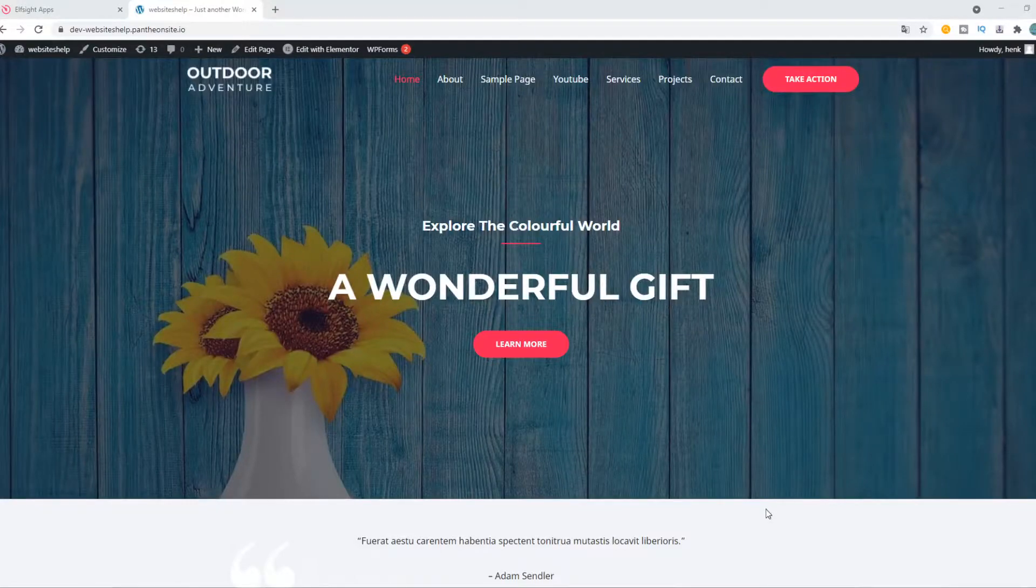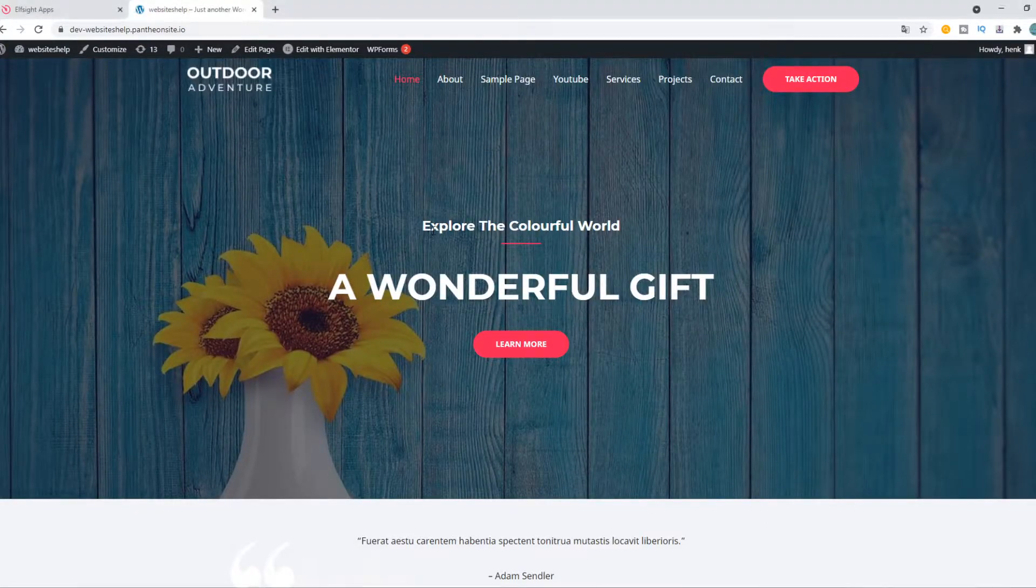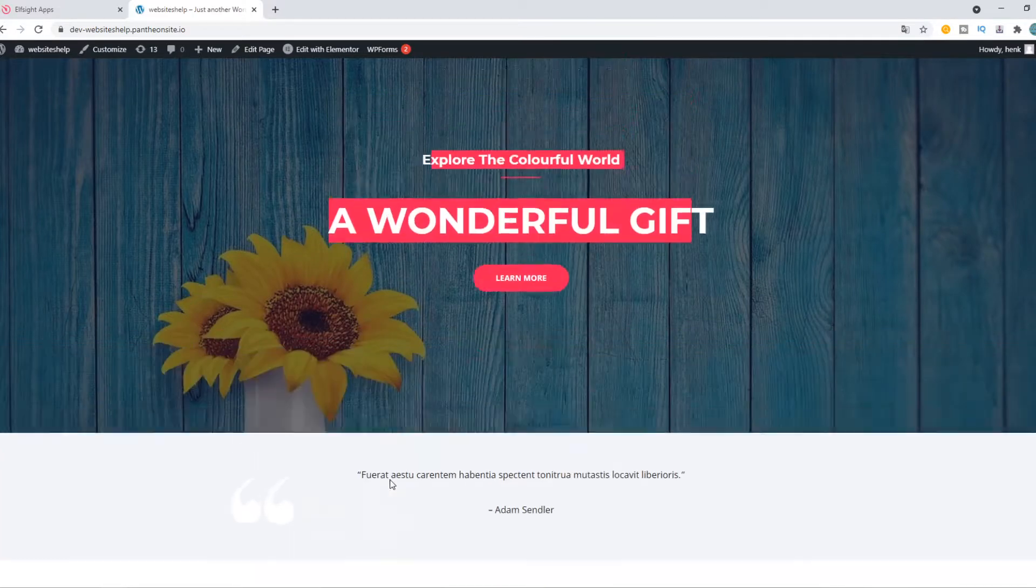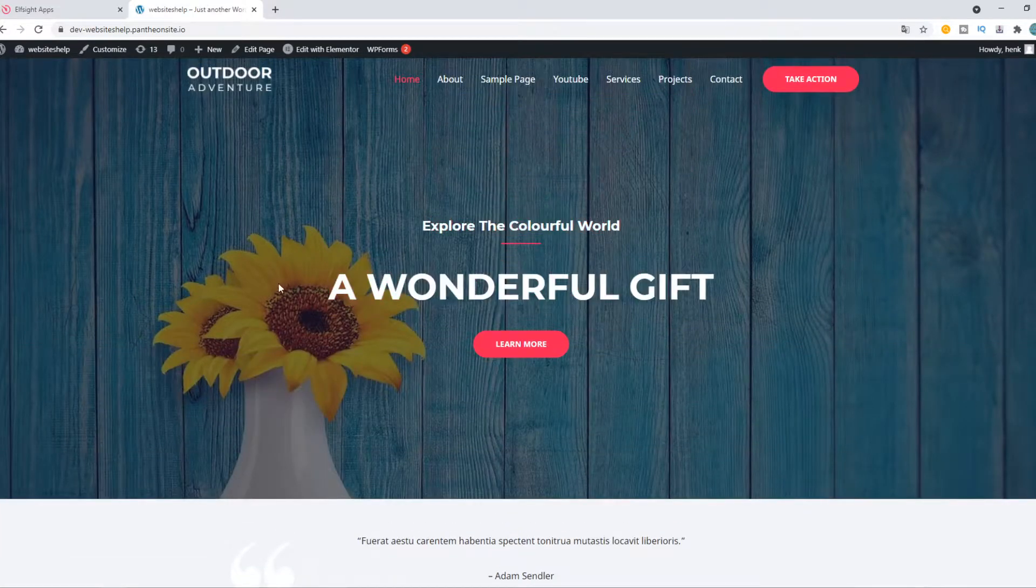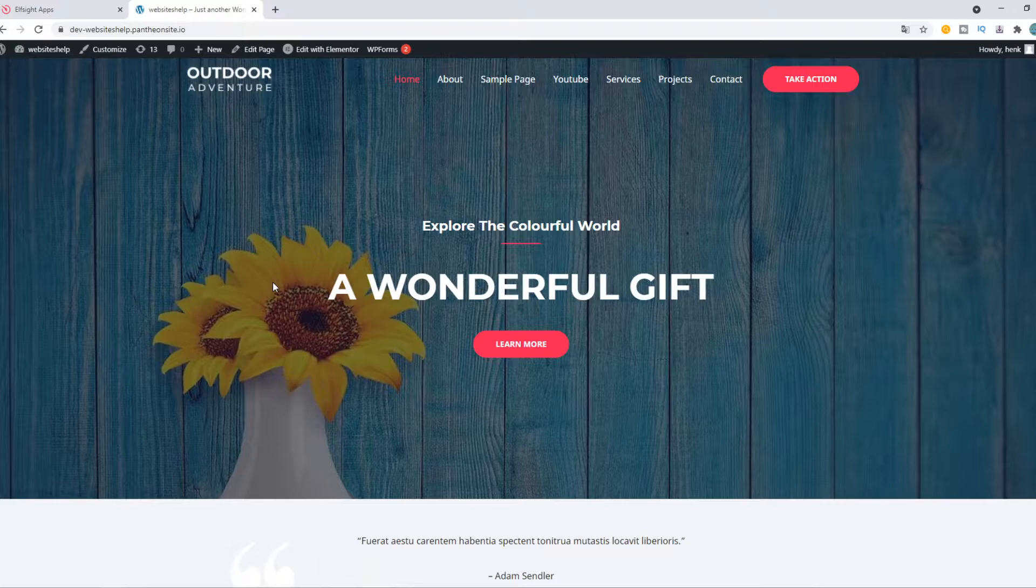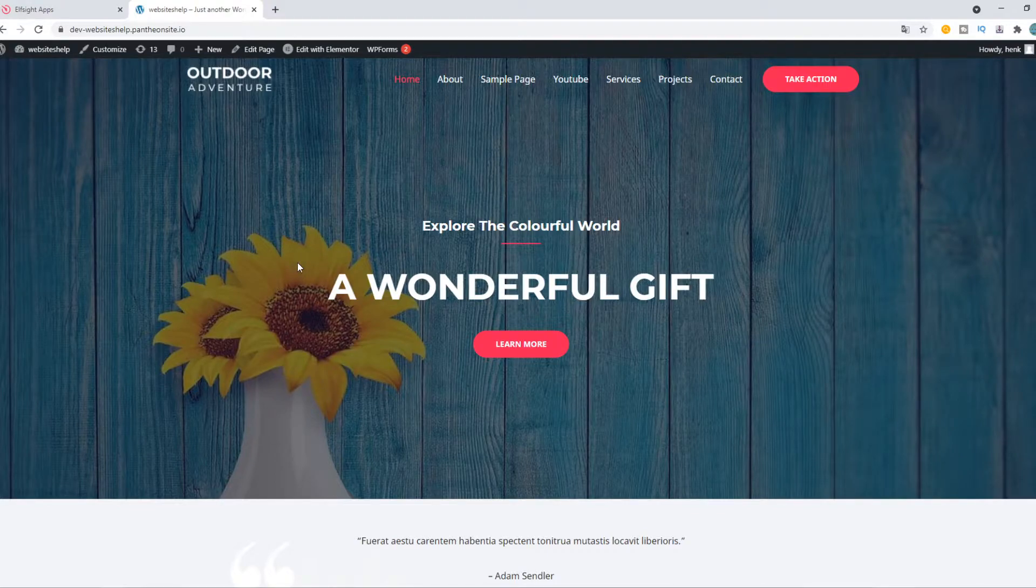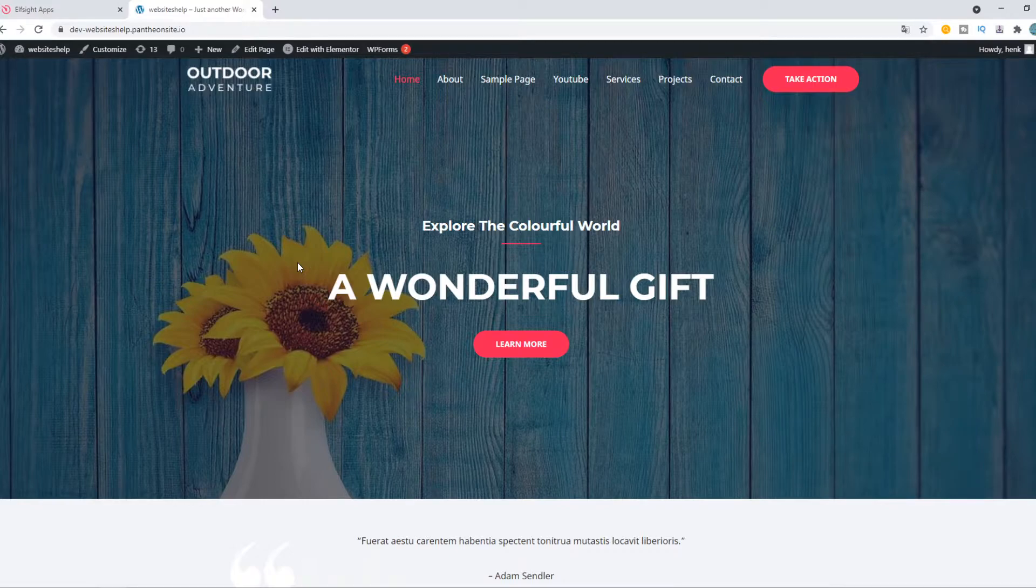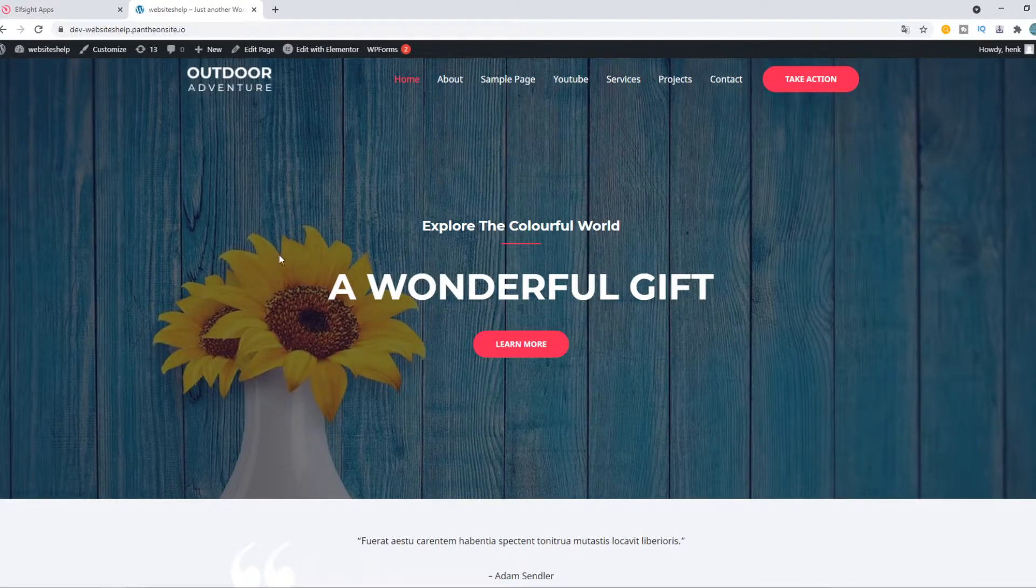In this video, I'm going to show you step-by-step how you can change all the fonts using WordPress and Elementor. If you have a WordPress website and you want to change the fonts, like if you have a template you don't really like, I'm going to show you how you can change that using Elementor.